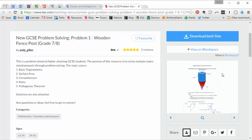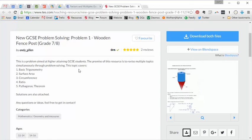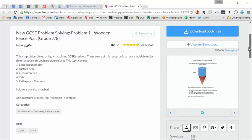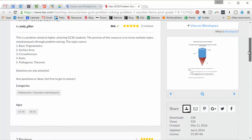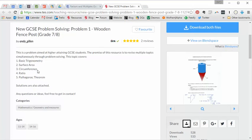And whilst I'm just going to be looking at one of them today, there are a load of these by Andy Gillen and they are certainly worth downloading. So new GCSE problem solving, this is problem one, the wooden fence post. And all it is, it's one question and one work solution. But the question combines, as Andy's pointed out here, trig, surface area, circumference ratio and Pythagoras.